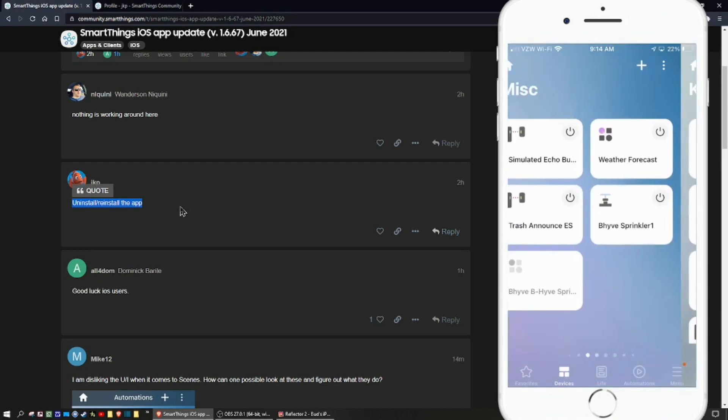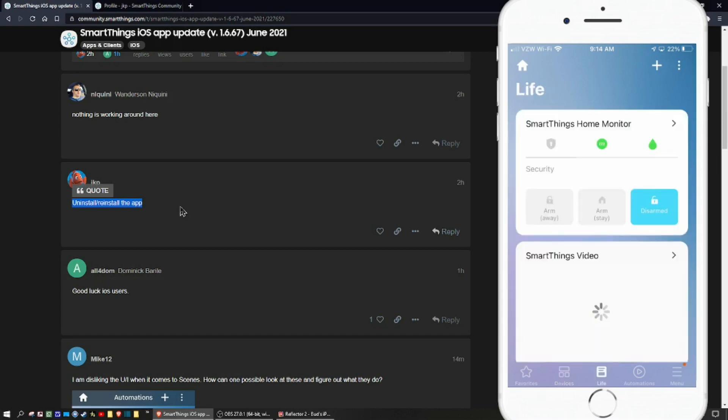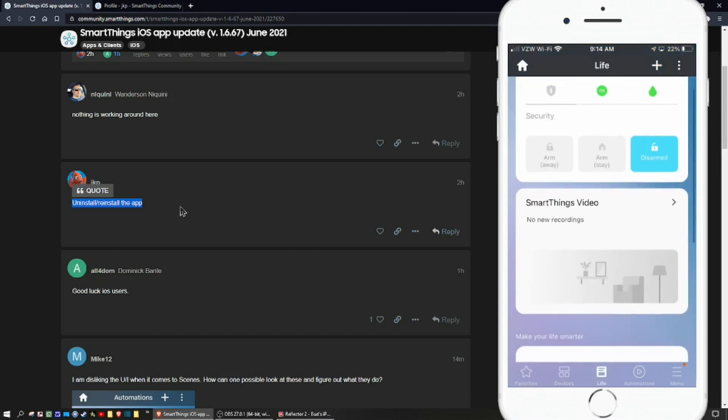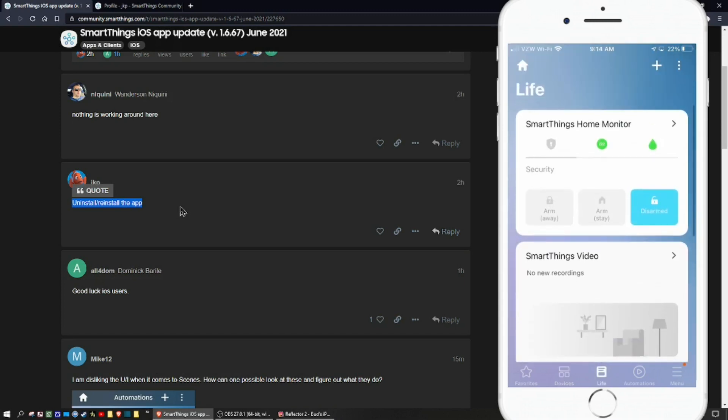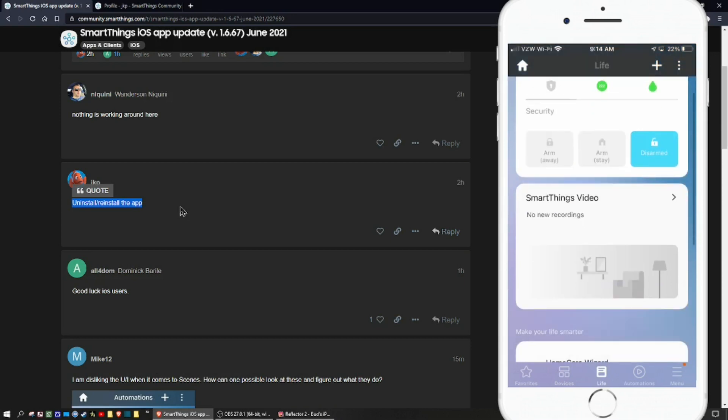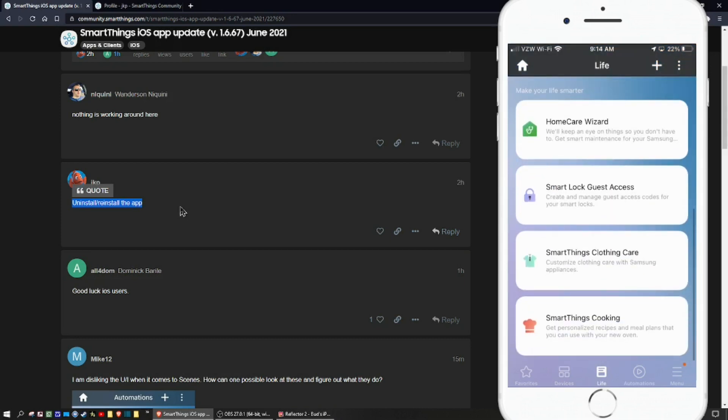Following that is a Life tab—that's where your SmartThings home monitor will be—and there's various other apps that you can utilize as well.